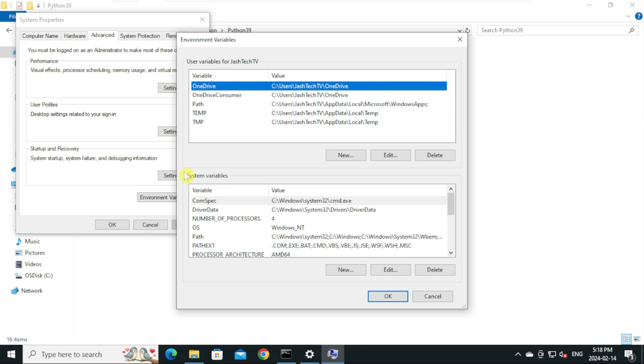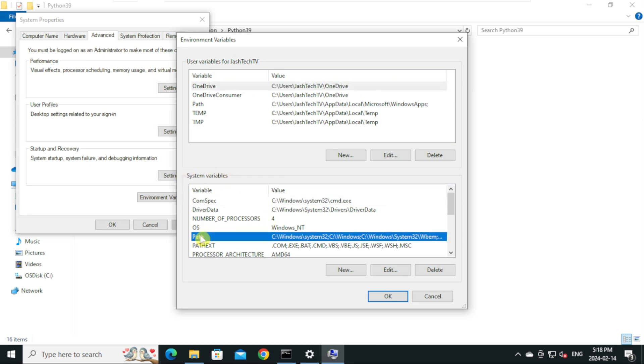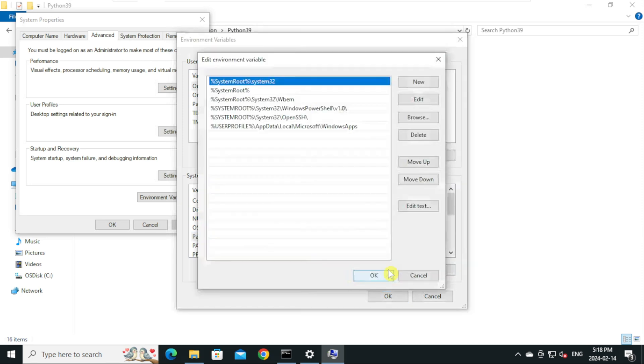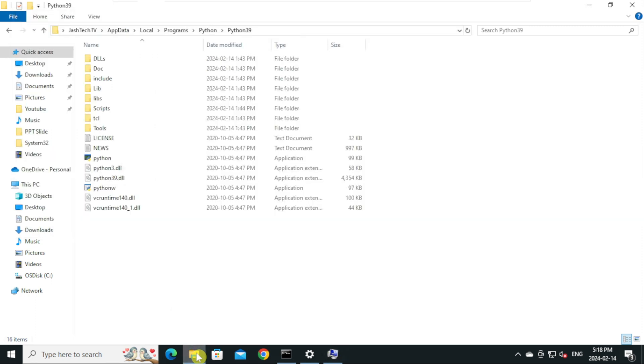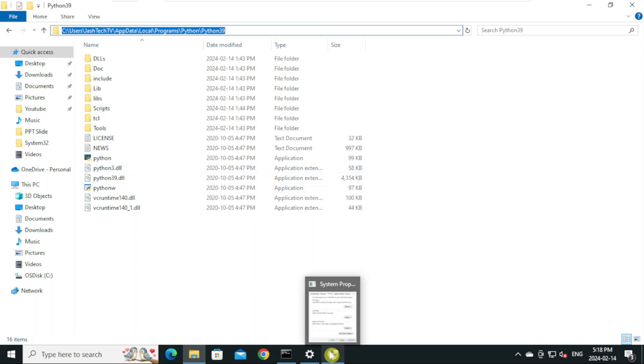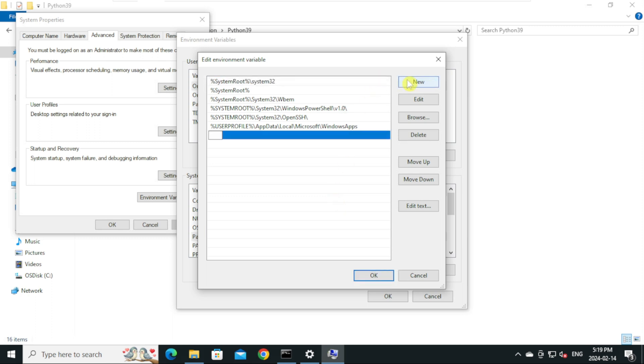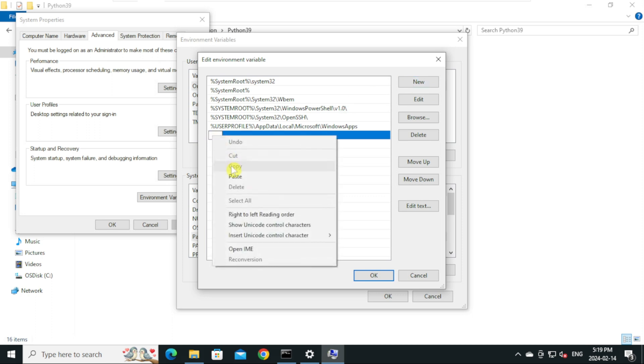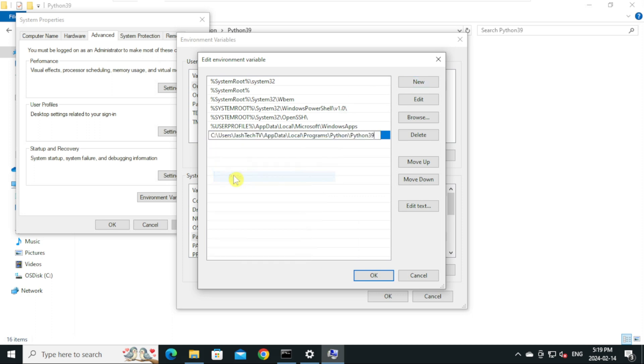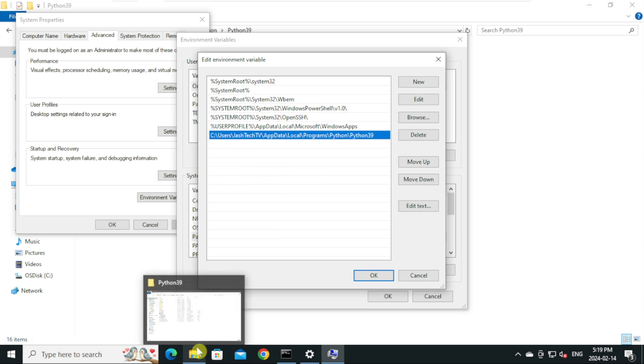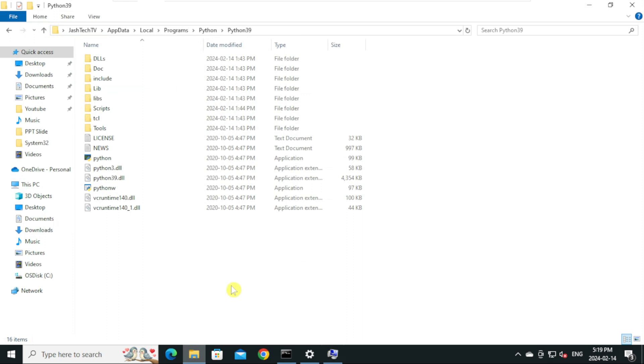Under System Variables, click on Path and click Edit. Go back to the Python folder and copy the folder path. Go to environment variables again, click New, right click and paste, and press Enter.